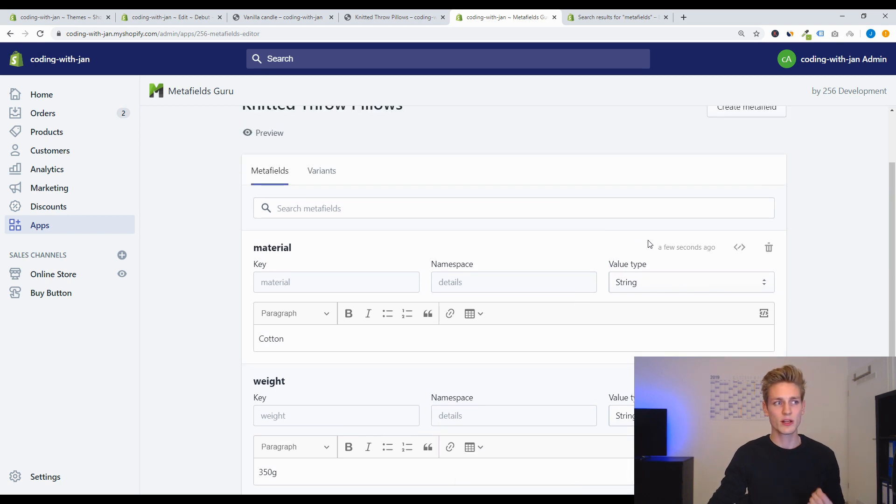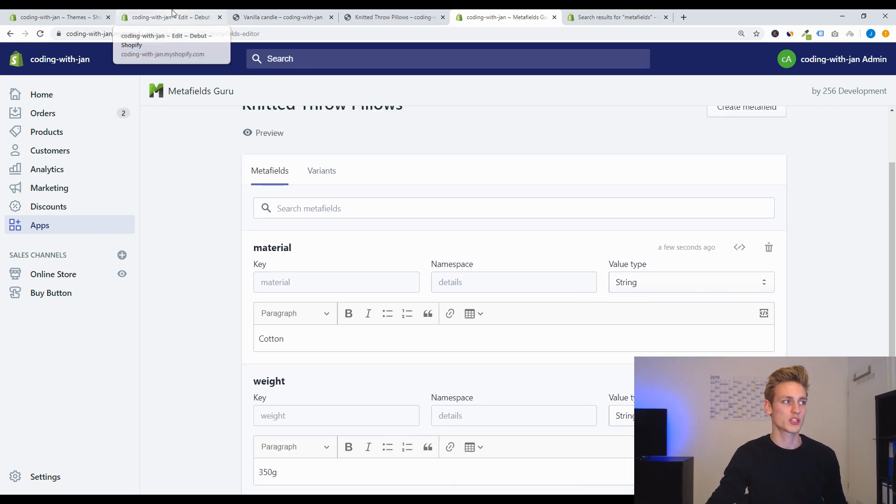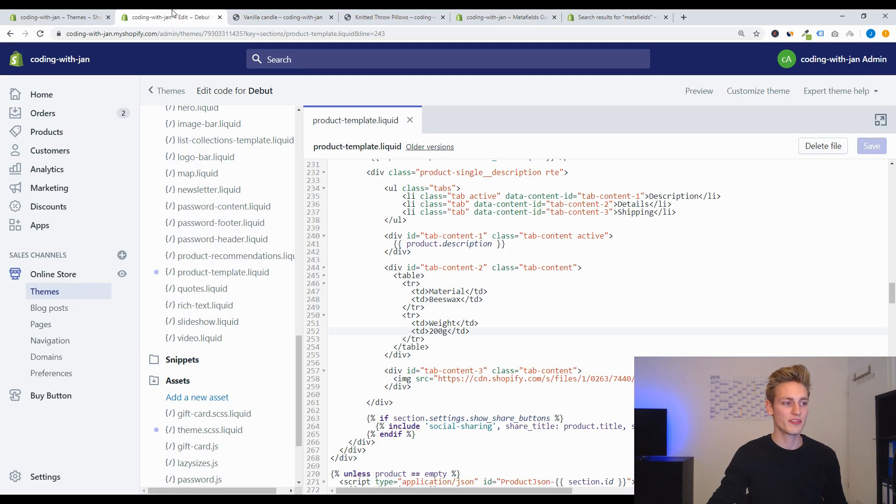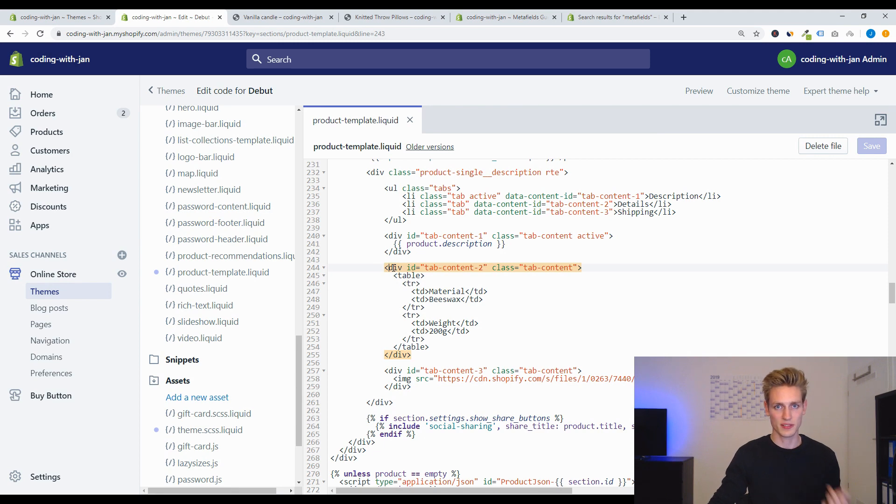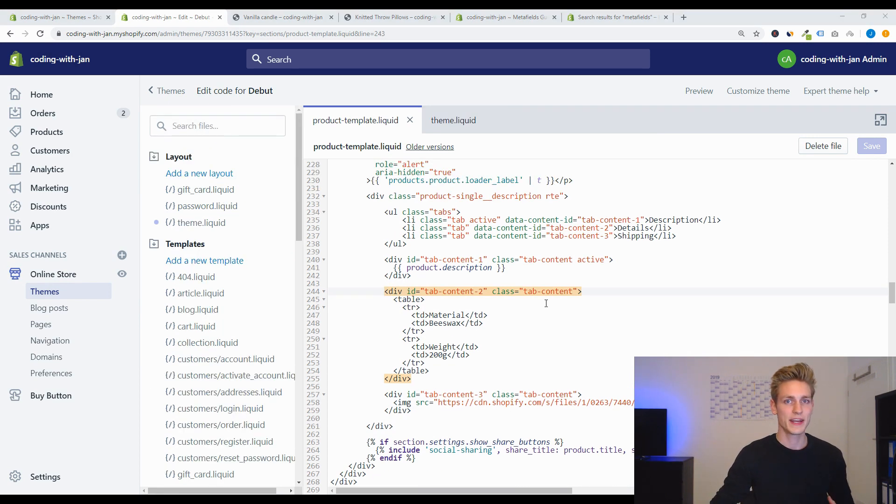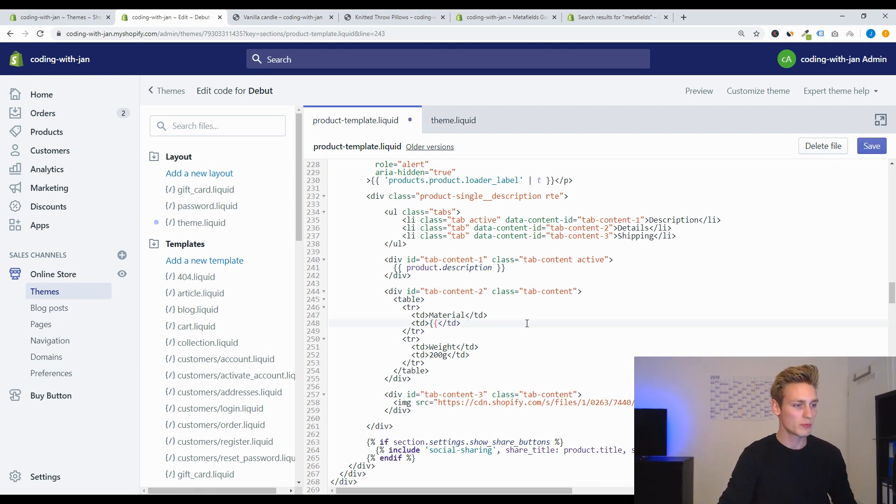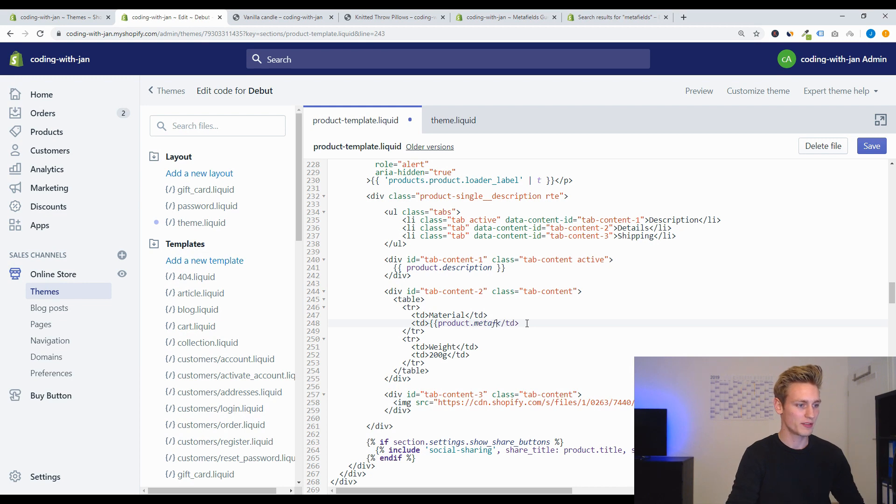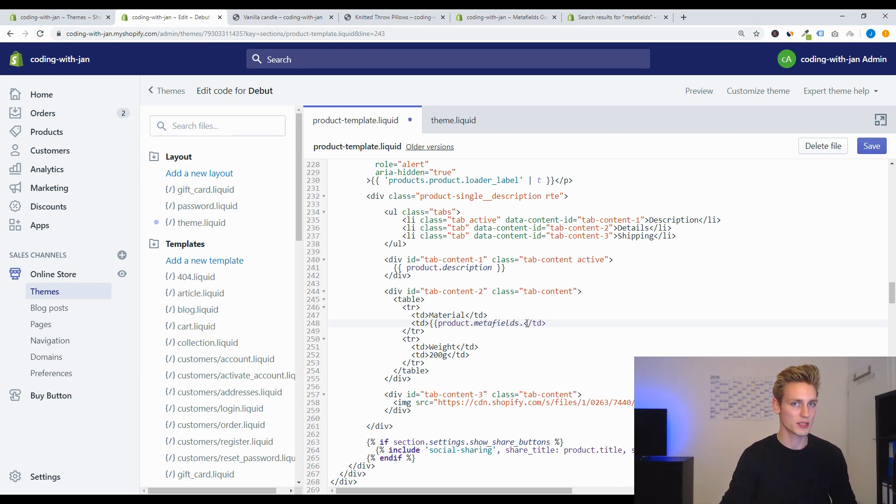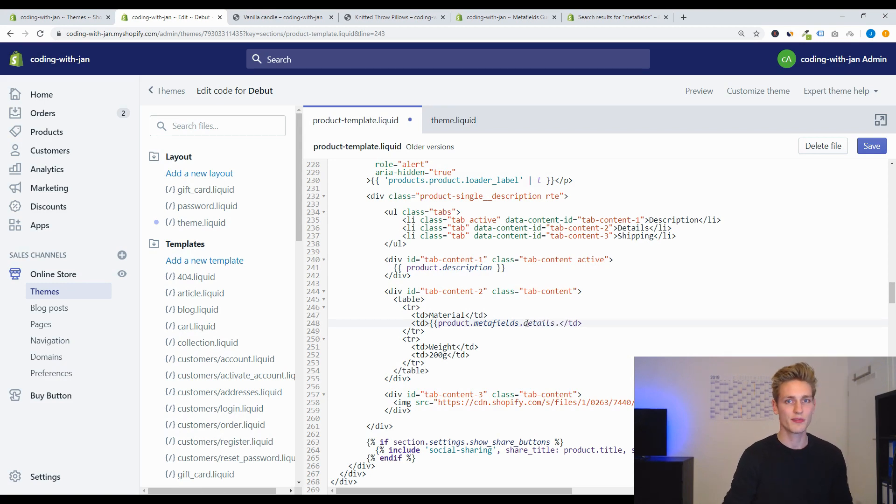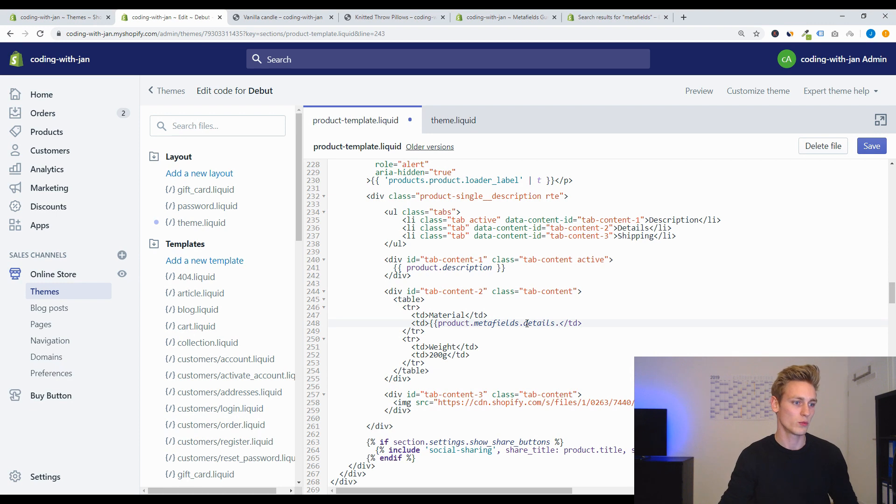And now we will go back to the Shopify theme files. So this is the content for tab 2 and now we will simply replace this hard-coded value with our new metafield. So let's do opening curly brackets and then product.metafields dot, and now follows the namespace so we called it 'details', and then follows the metafield key which is 'material' in this case.